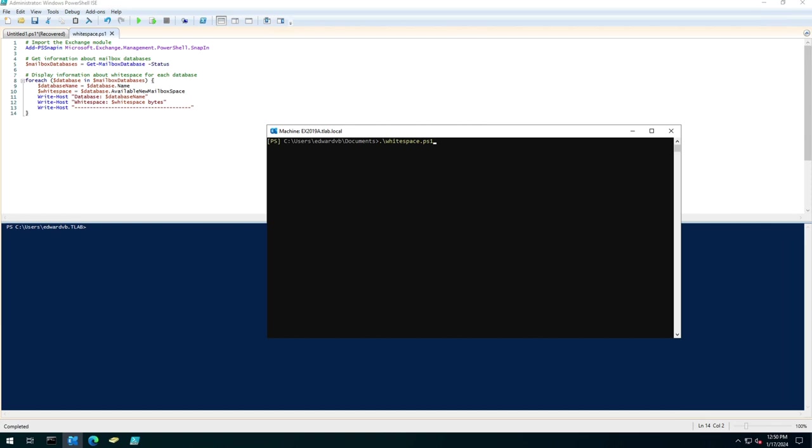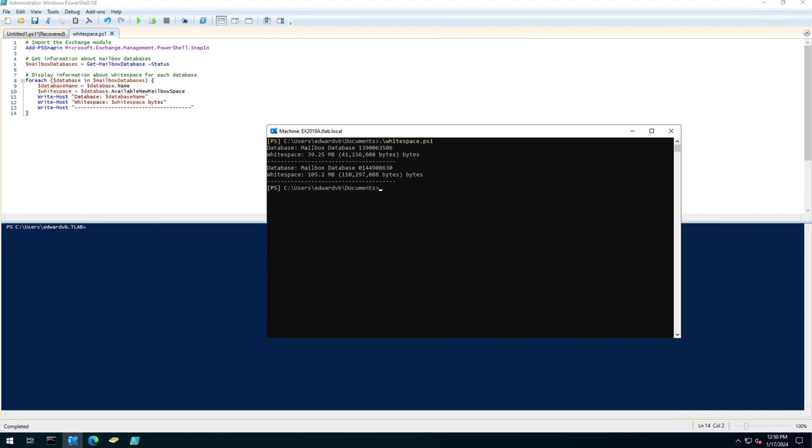So I've already saved the script. If I run it from the Exchange Management shell it'll take a couple of seconds and as you can see it's reporting on my default database on server one I have 39 megs of white space and on the second one I've got 105 megs of white space.